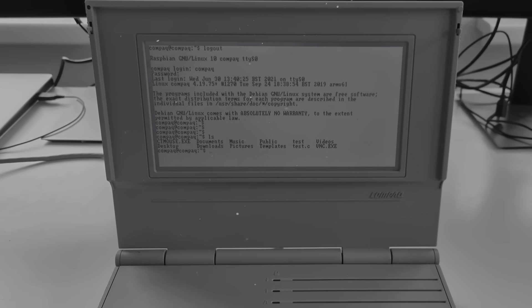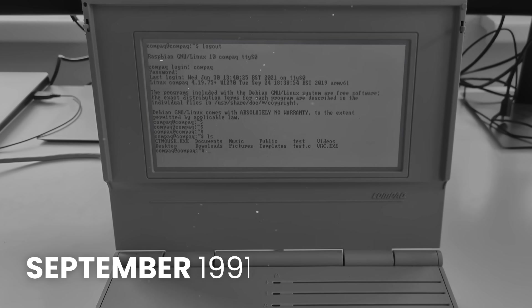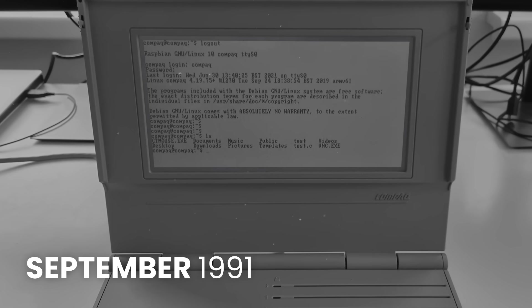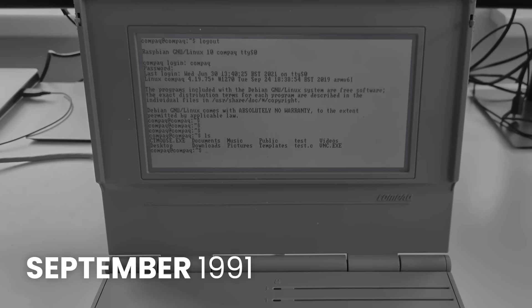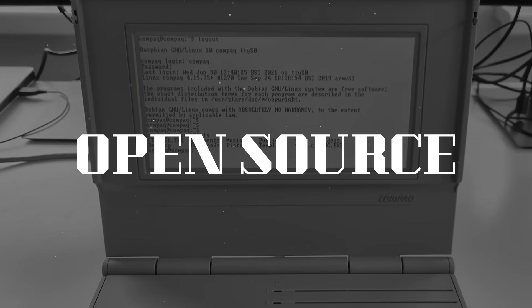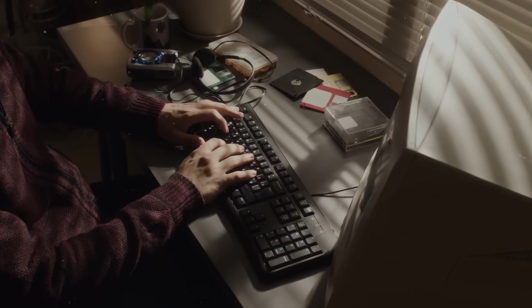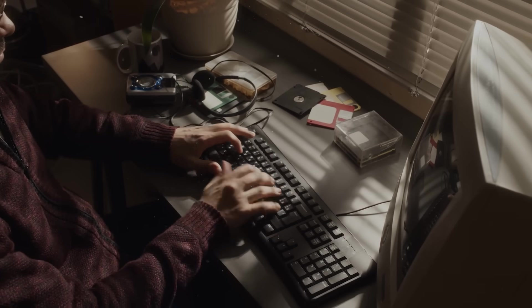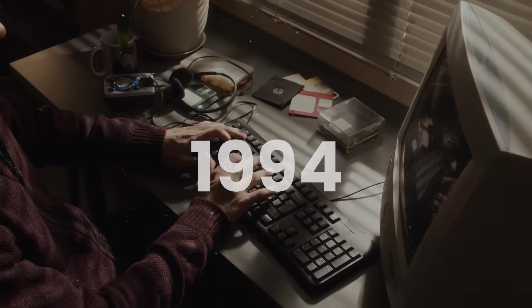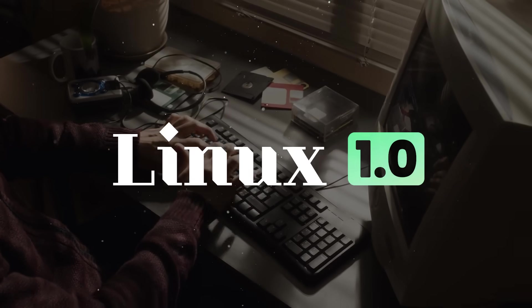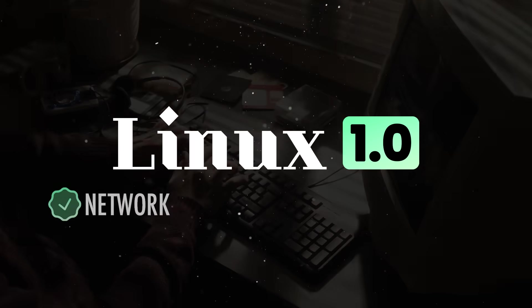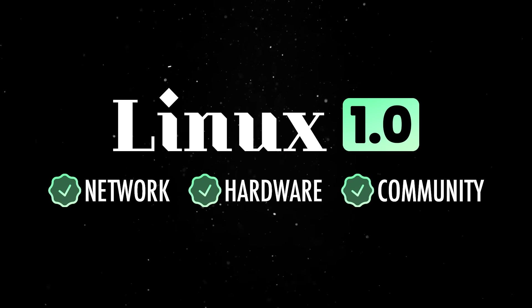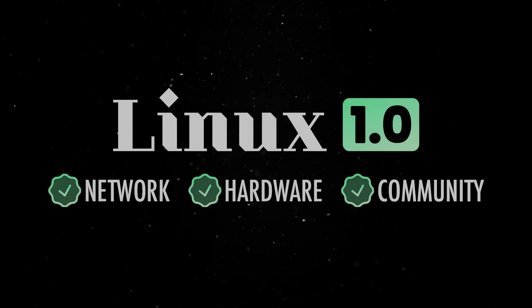Anyway, the first version of the Linux kernel was released in September 1991. It didn't do much. It could barely boot and only worked on specific hardware, but it was open source. That was the magic. Almost immediately, developers from around the world began contributing. Bugs were fixed and features were added. By 1994, Linux 1.0 was released. It supported networking, ran on more hardware, and people were actually starting to use it for real work.